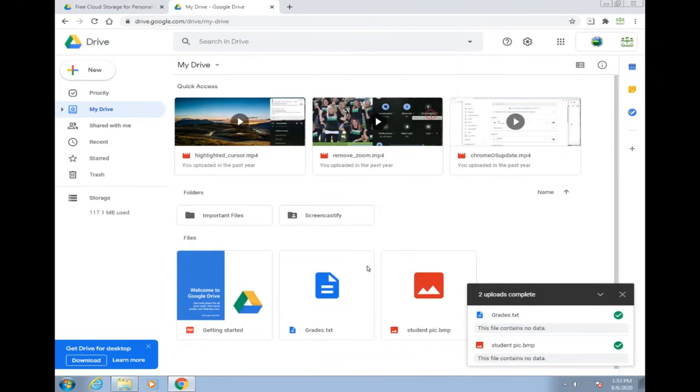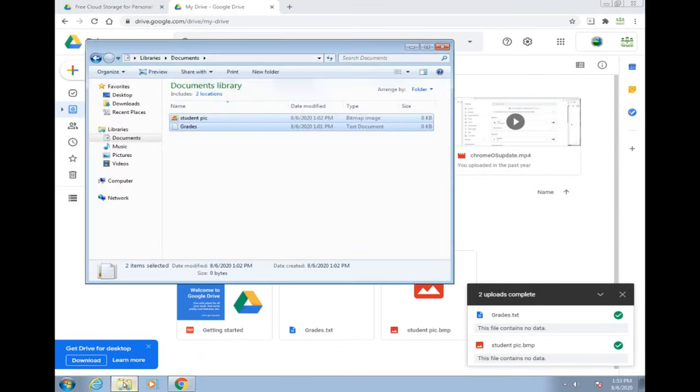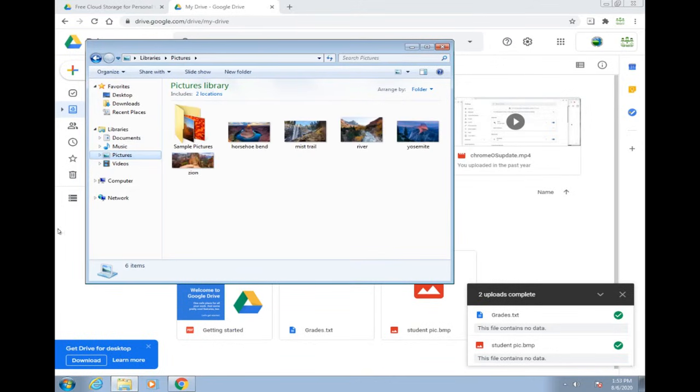Give those a few moments to upload. You'll see the green check that will let you know they've been uploaded. Go ahead and do that with all the files on your computer that you want to save. Up next, we'll do our pictures.